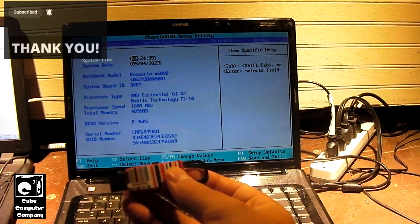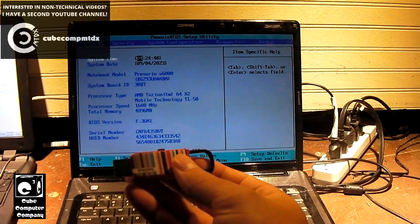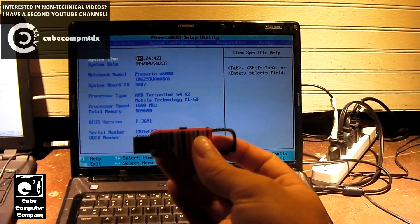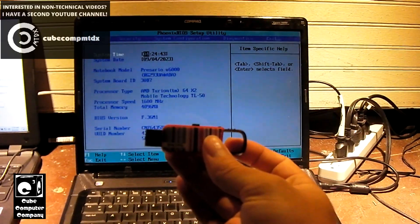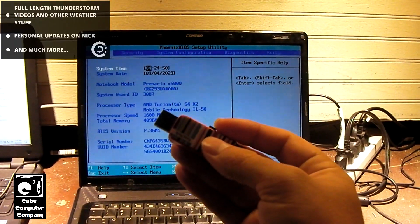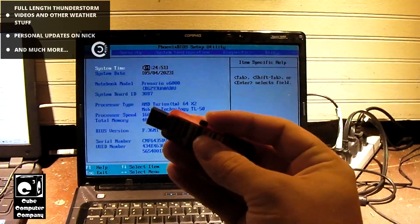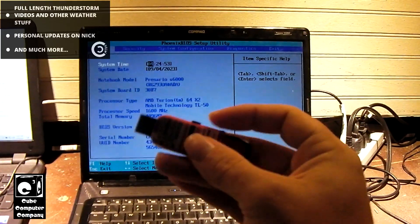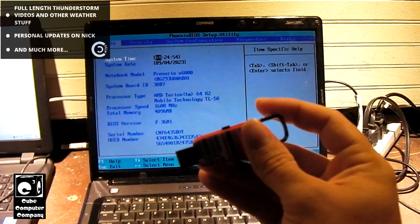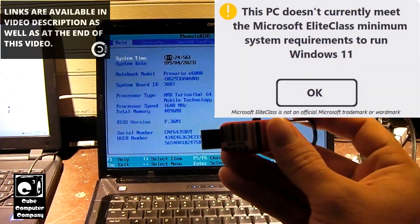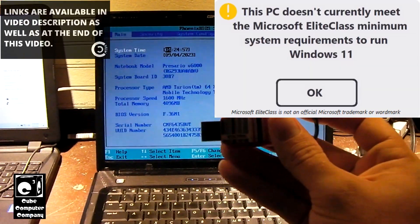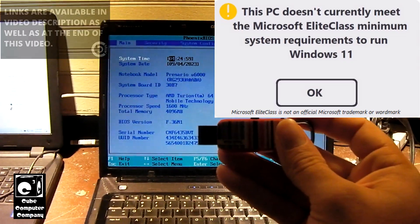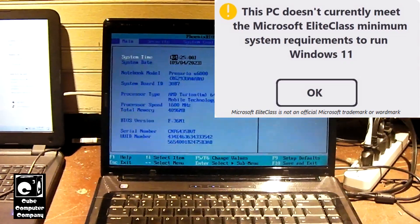On this flash drive we have Windows 11 loaded onto it, the Windows 11 installer, and of course I have used Rufus to set up this USB installer, because of course I had to go ahead and bypass the Elite Class checks for the Microsoft Elite Class middle system requirements, which this machine does not meet.